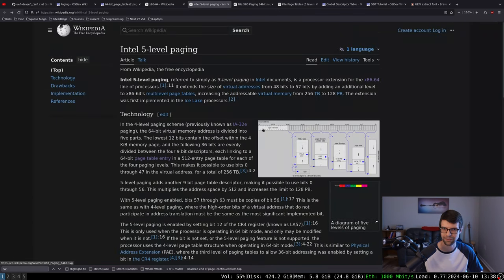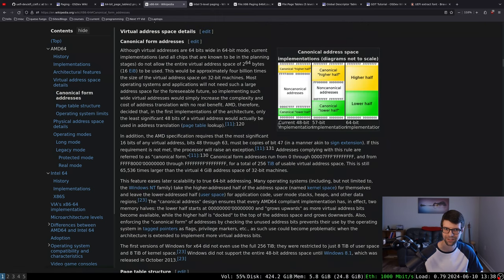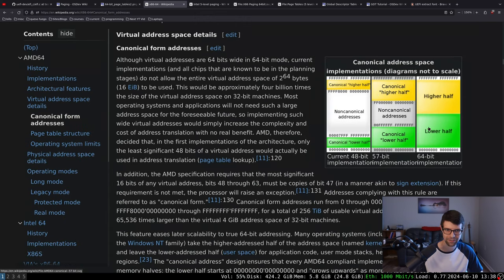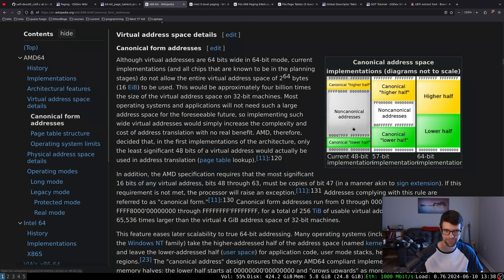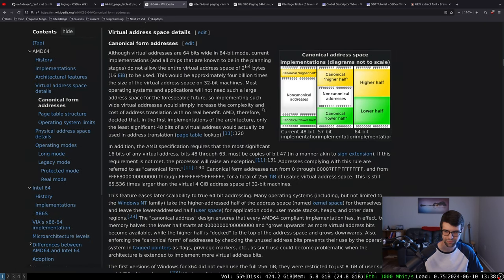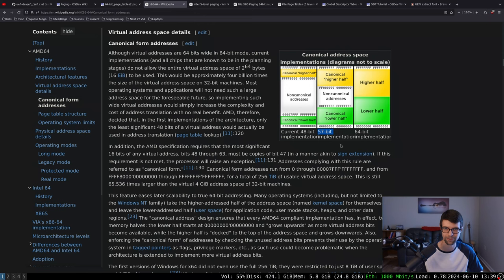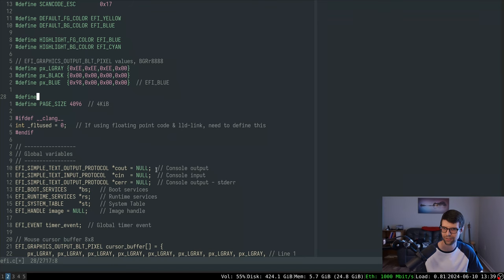Bits 48 to 63 must be copies of bit 47 for canonical form. You can't use virtual addresses in the non-canonical range without getting a protection fault. For level 5 paging you'd have 57 bits of virtual address space instead of 48 - both map to 52-bit physical, but the virtual is expanded by another 9 bits for an additional page table. These canonical address requirements have to be kept in mind.